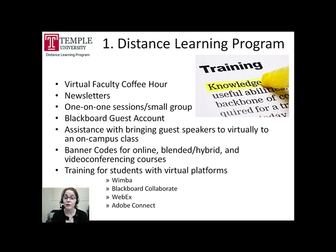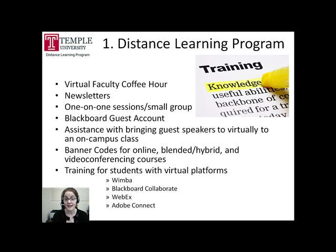Moreover, if you are interested in bringing a guest speaker to campus, the Distance Learning Program is happy to help arrange the meeting. One aspect of teaching online that can often be overlooked is adding the proper course coding to your online course. Online courses at Temple must be listed correctly within Banner to ensure that students receive the student feedback forms virtually. Proper listing within Banner is imperative and the Distance Learning Program can advise with this process.